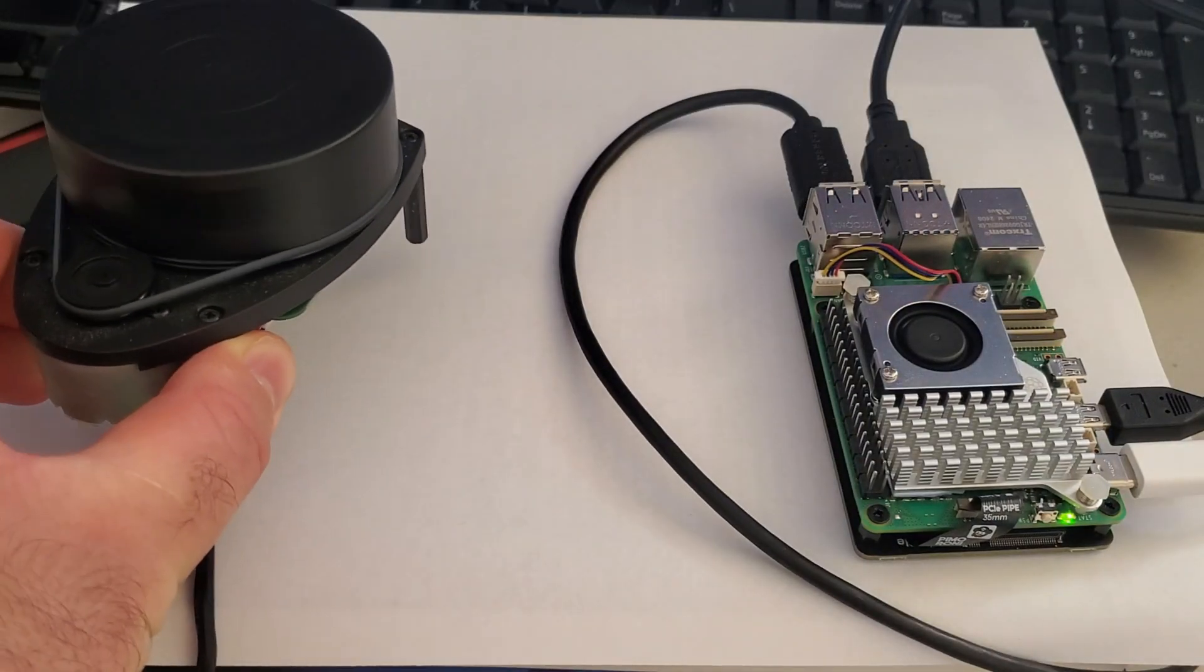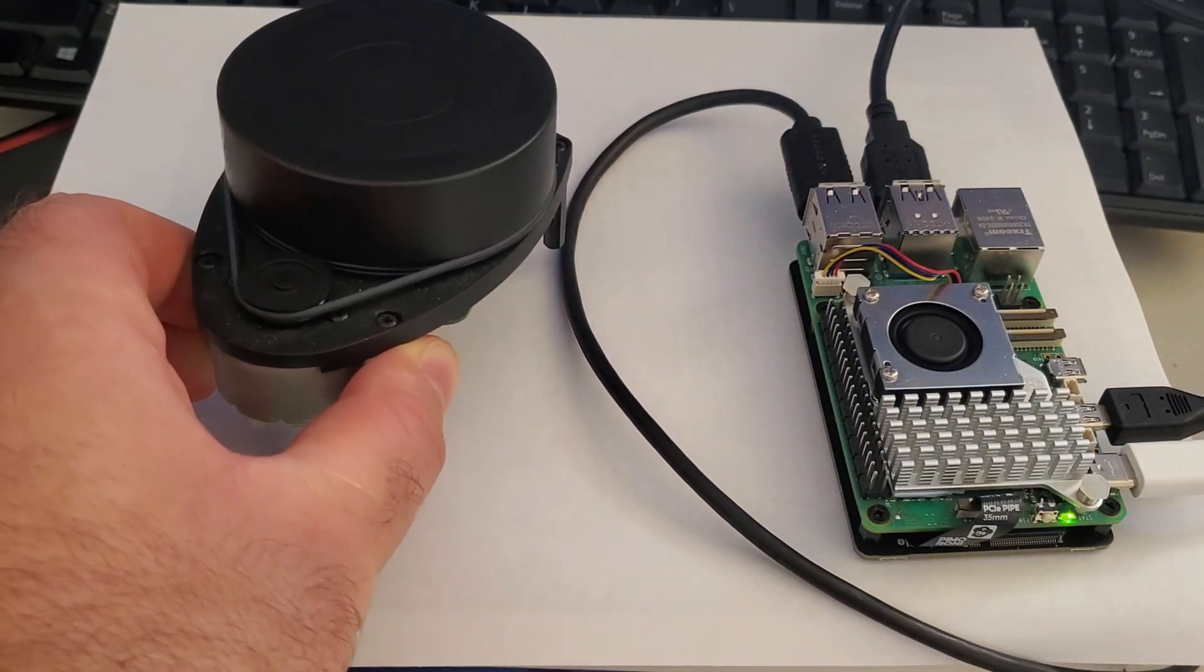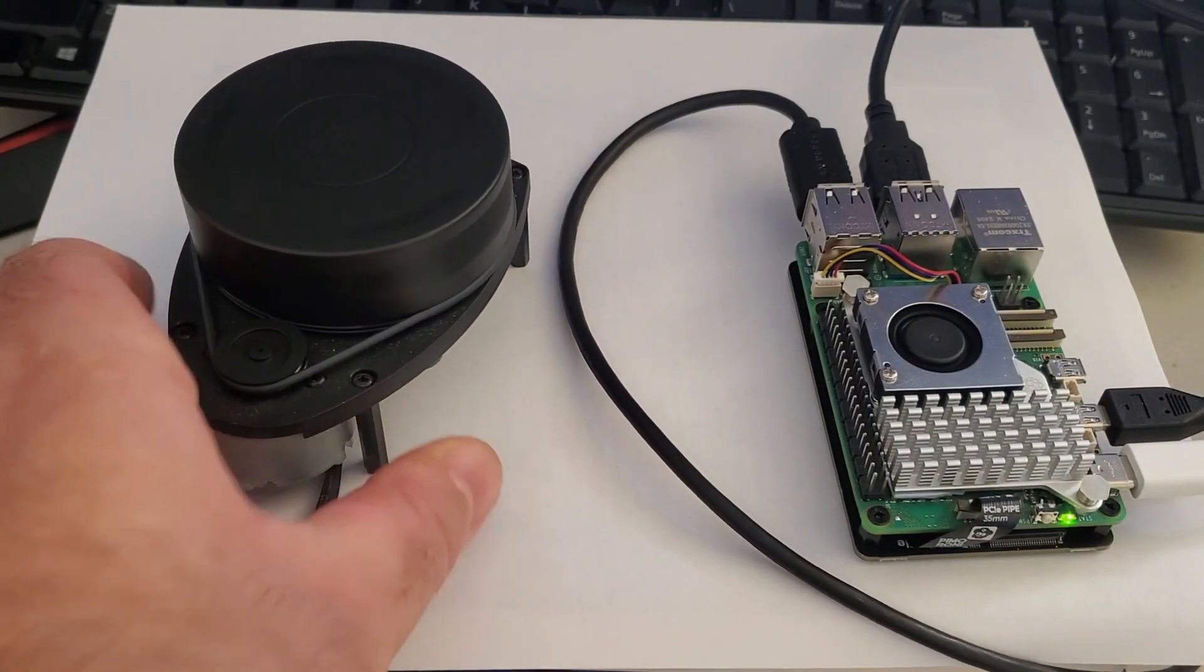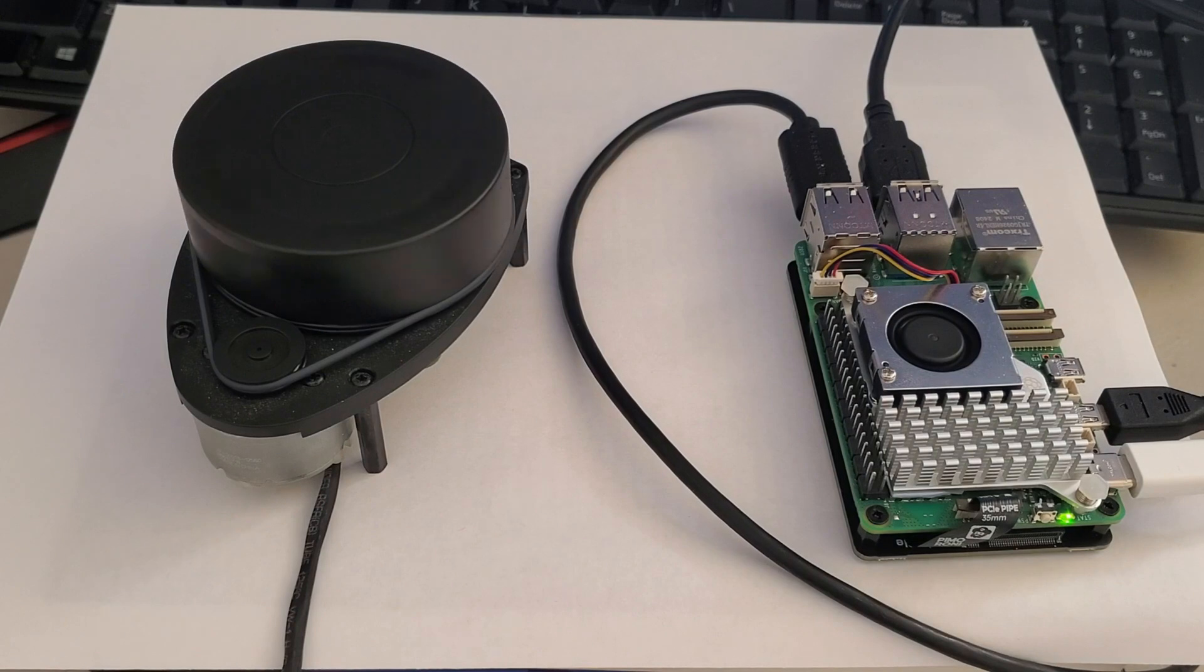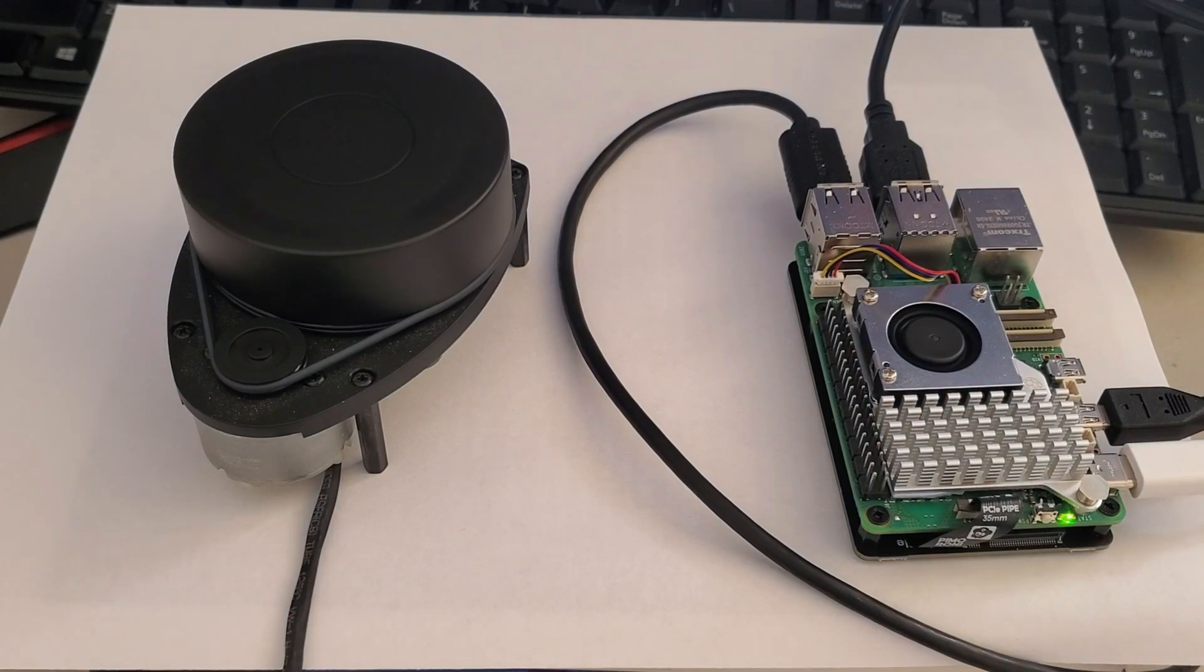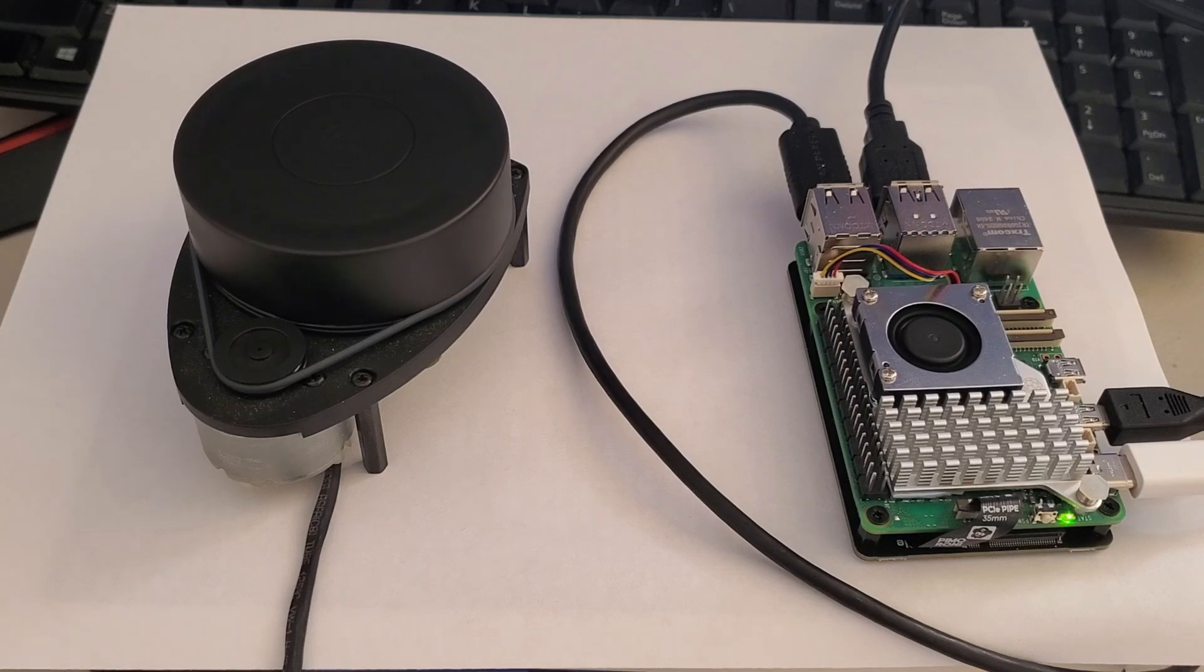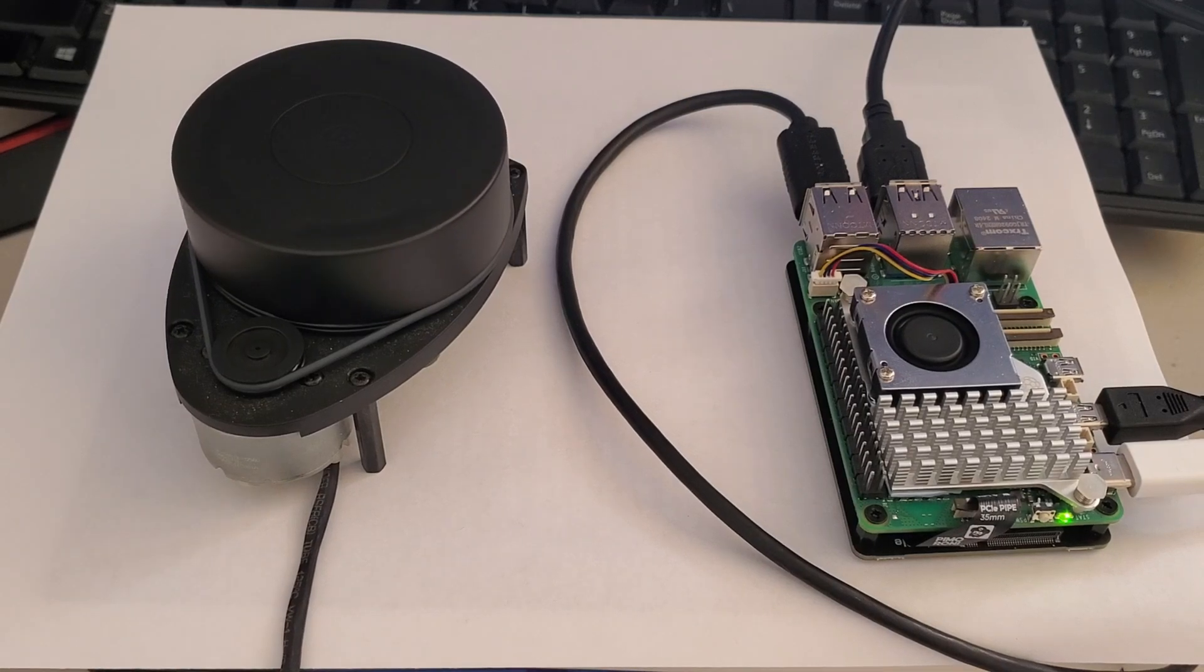This LiDAR has an update frequency of 10 Hz and a measurement range of 12 meters. However, everything explained in this tutorial applies to any other LiDAR produced by SLAMTECH.